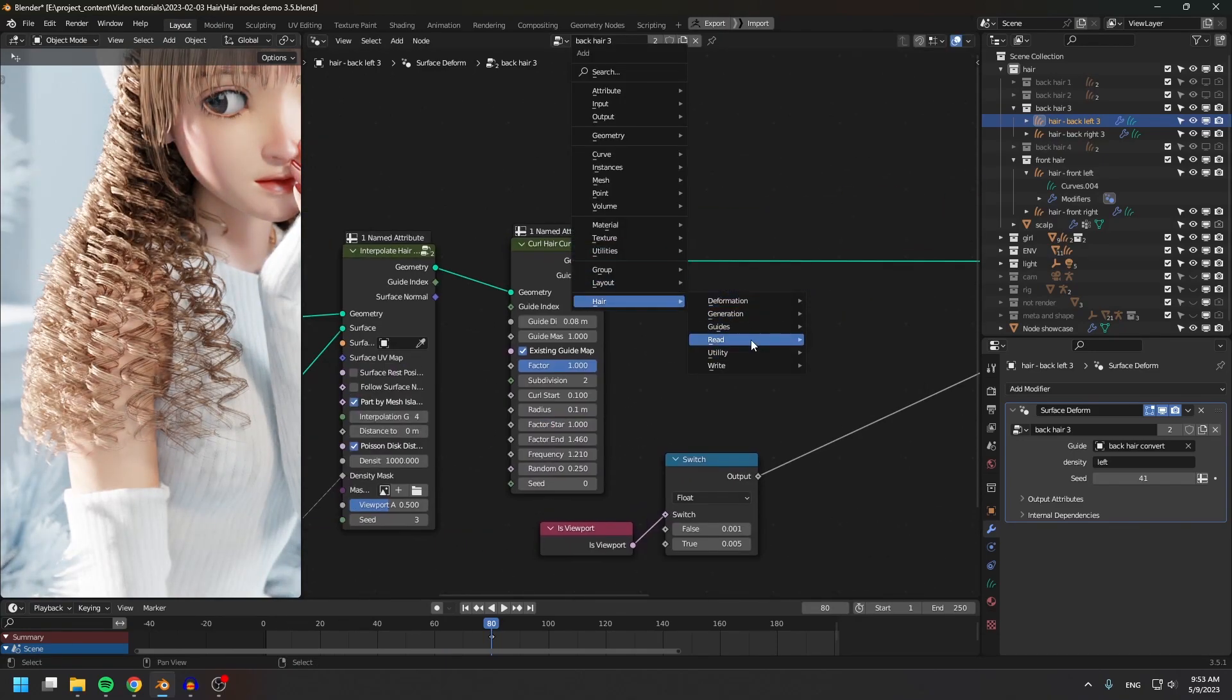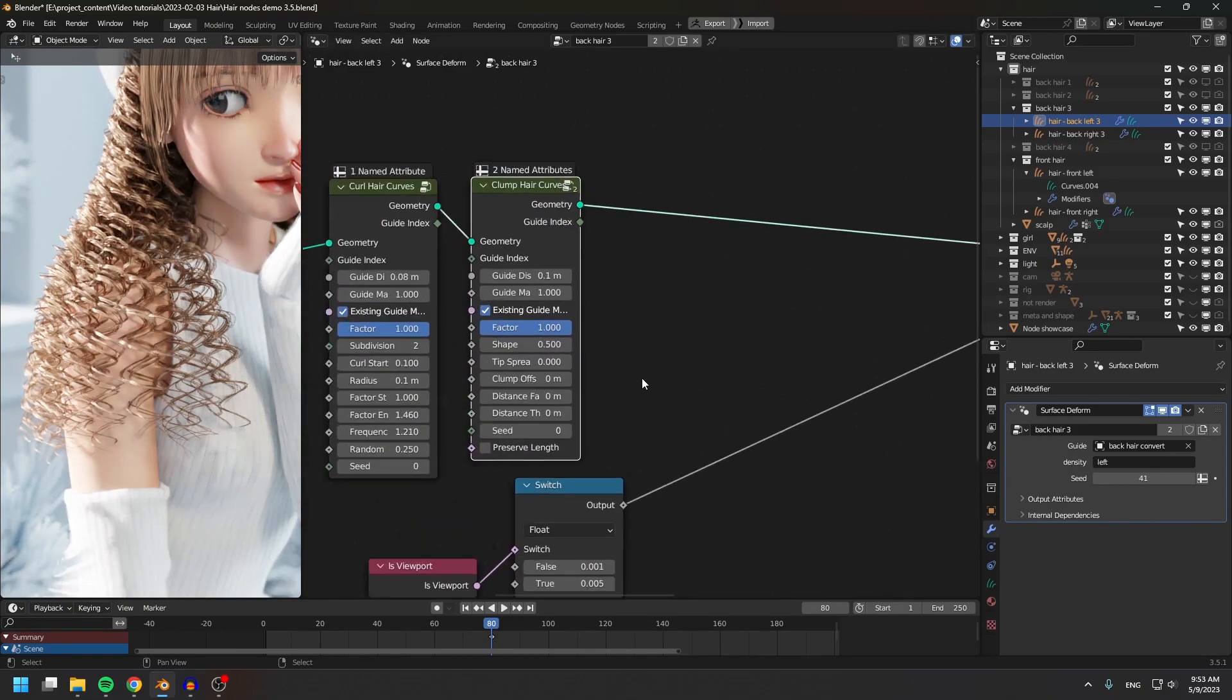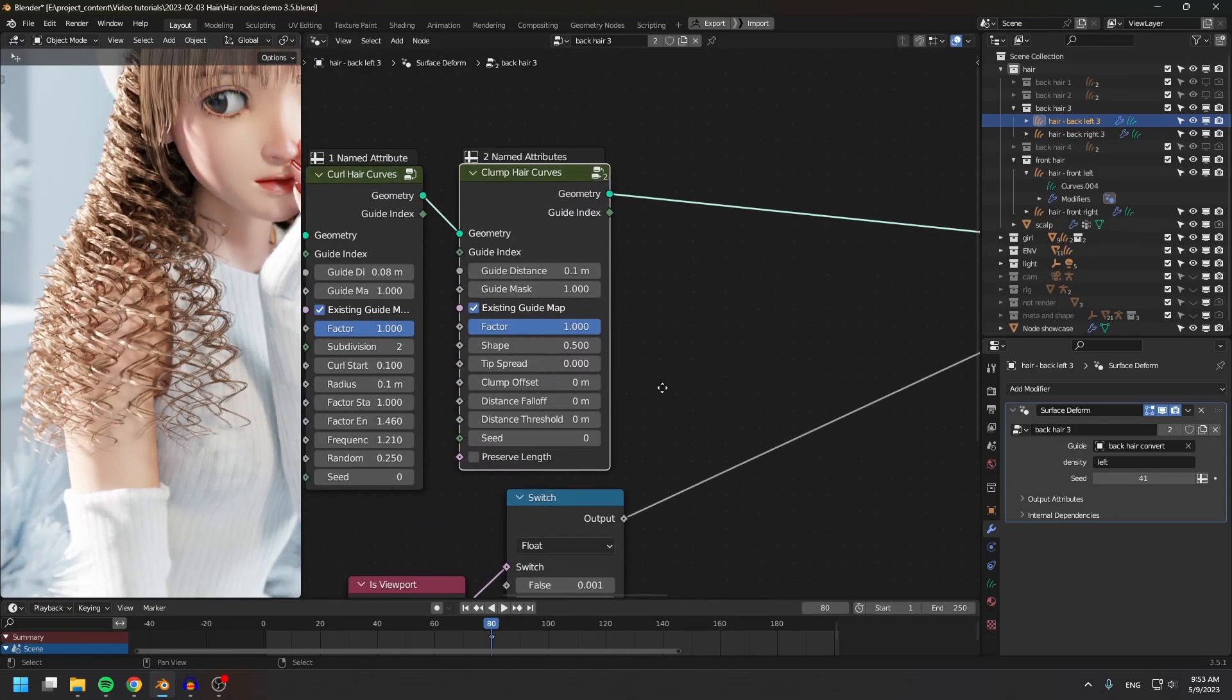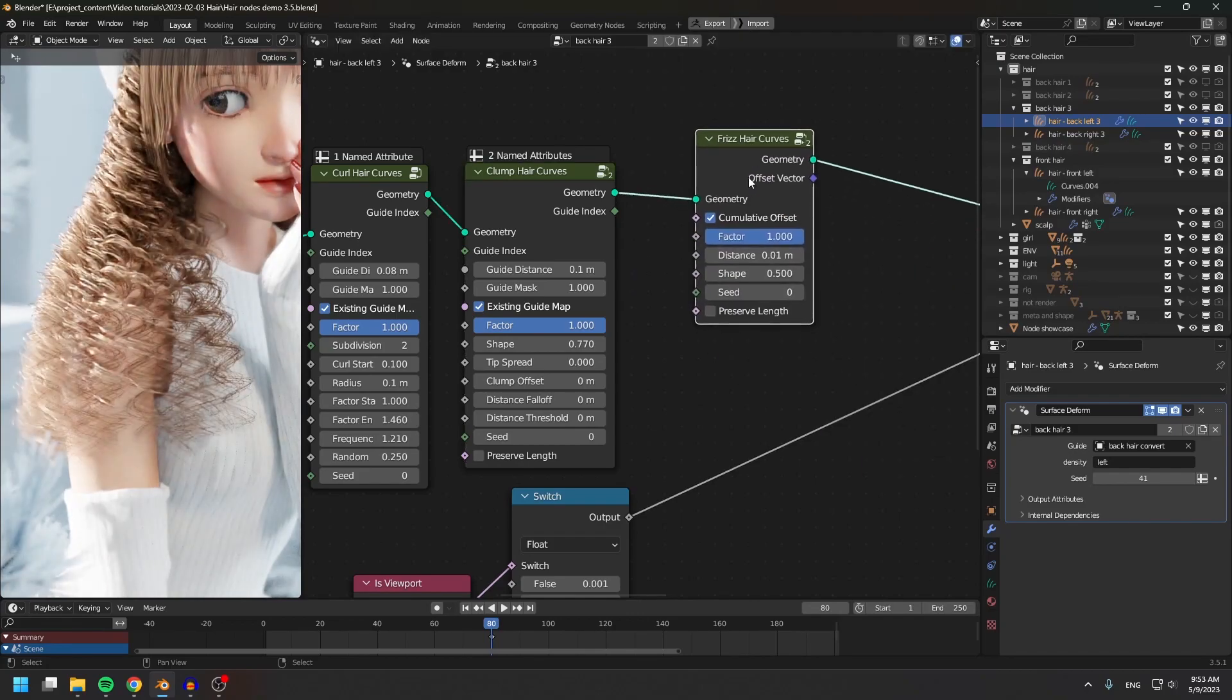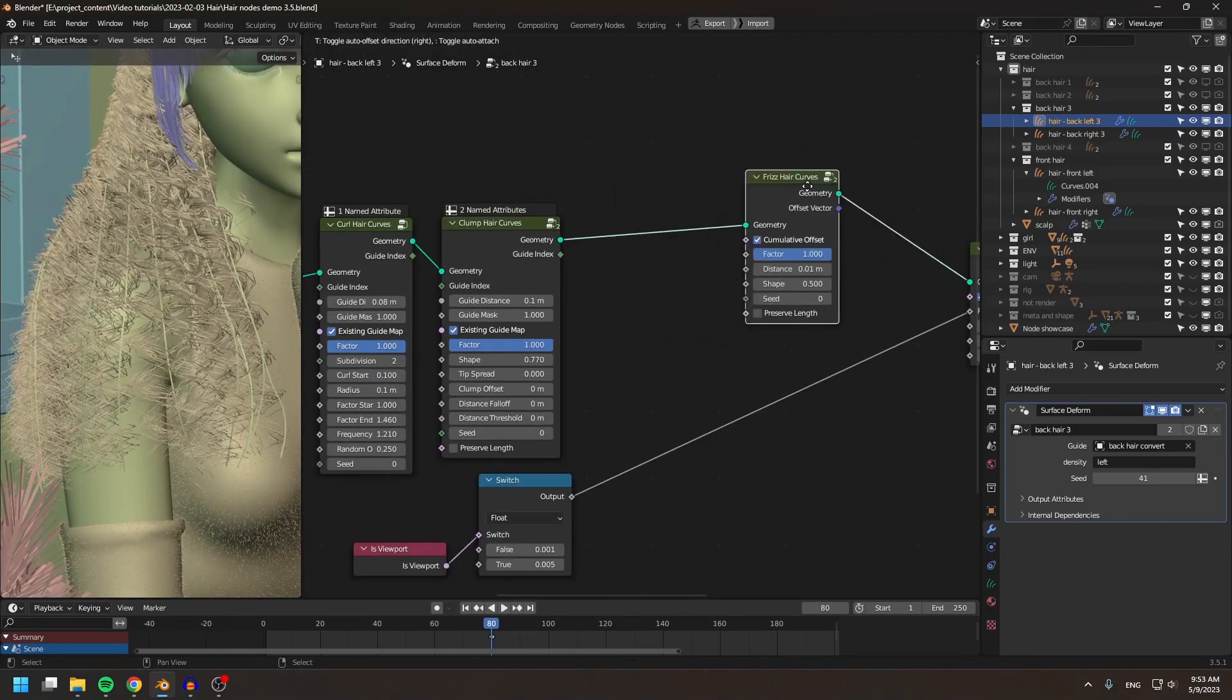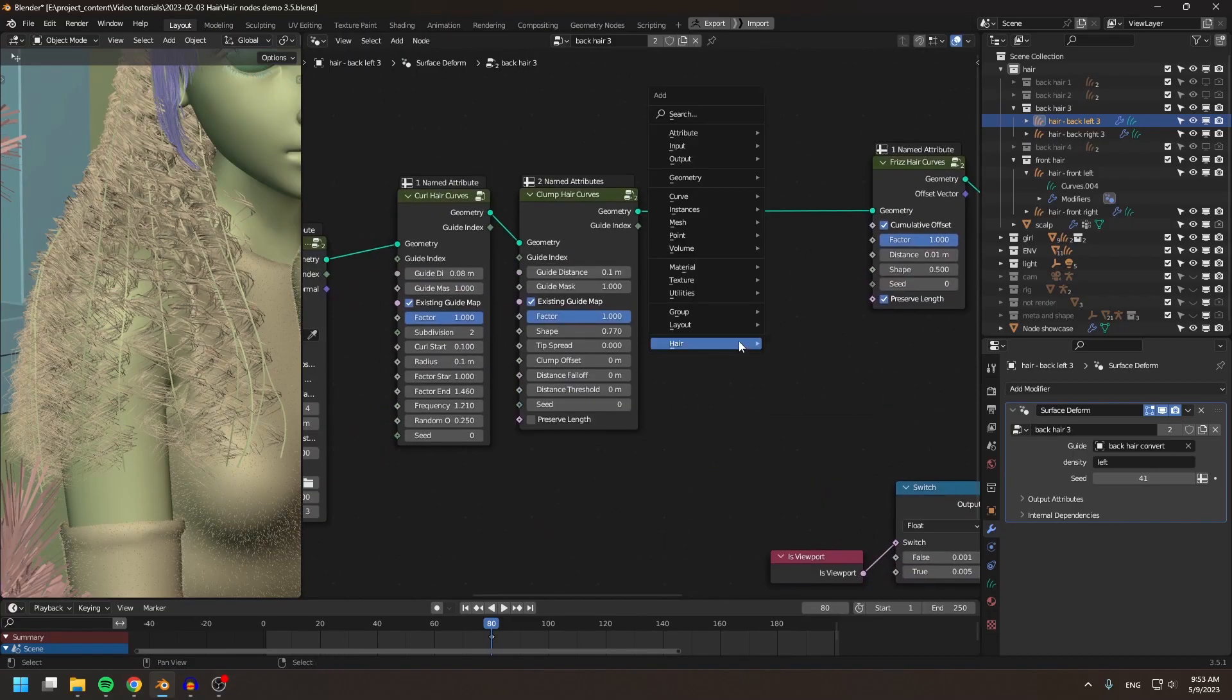For those of you who still want to use the old particle hair system instead of the new hair grooming system, you can follow these two videos to learn how to import particle hairs into geometry nodes to make the children hairs.